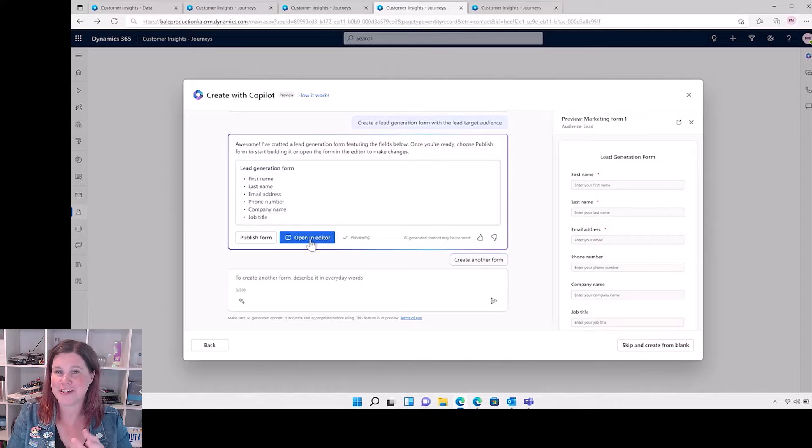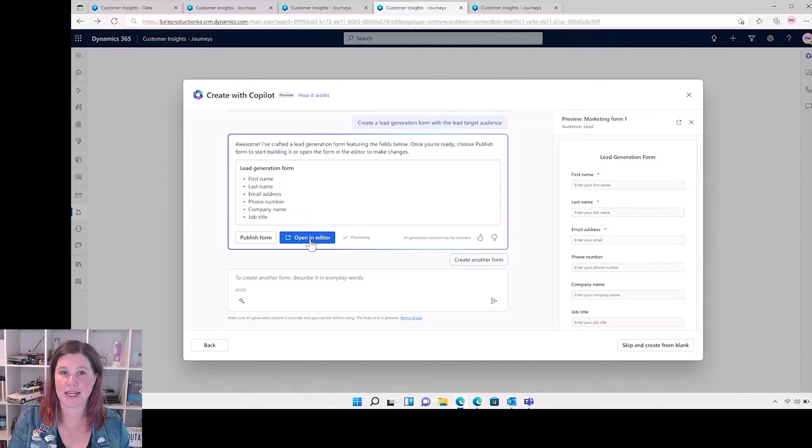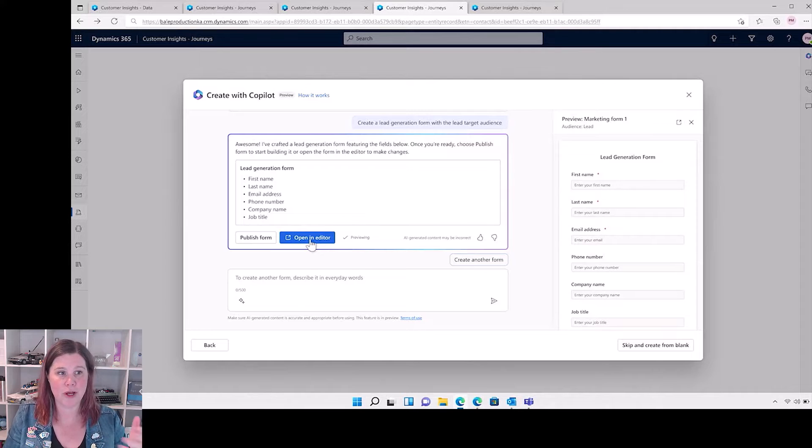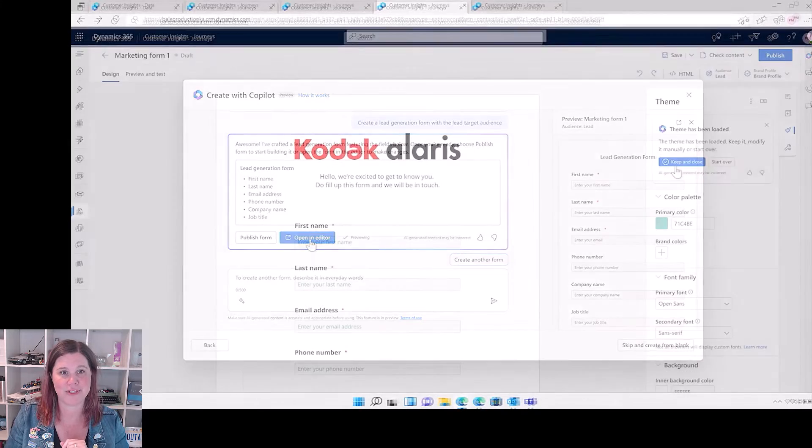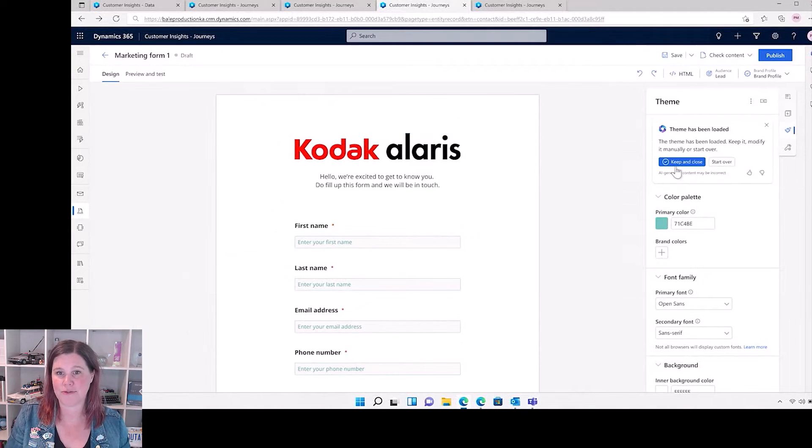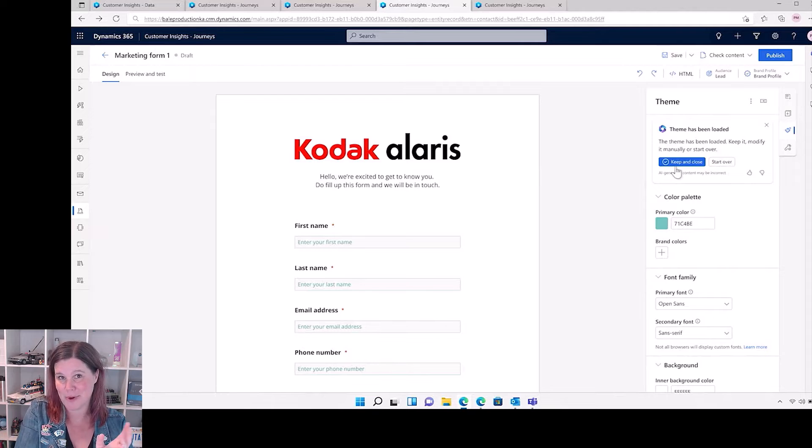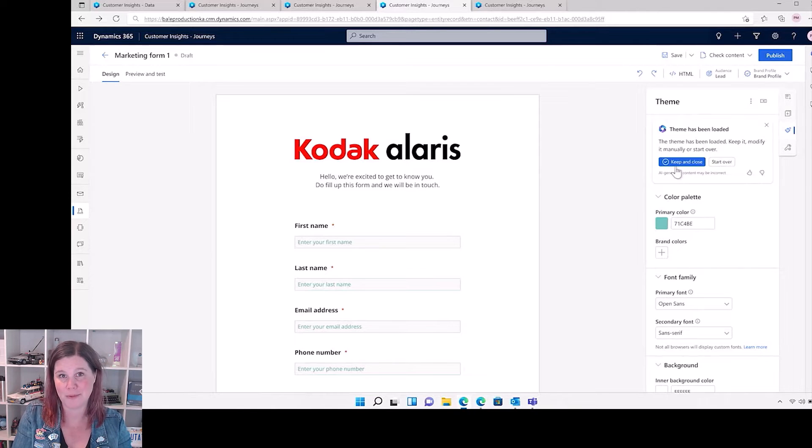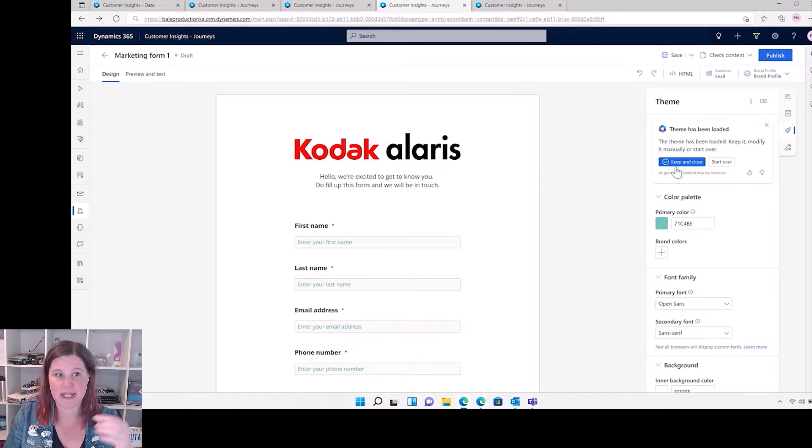The other thing we saw announced is using co-pilot to create forms. The example here of a lead generation form where we're just describing it and it's giving us all of these things. Again, I like this preview down the side, and then it goes ahead, creates the form. You can then say match the theme to this website.